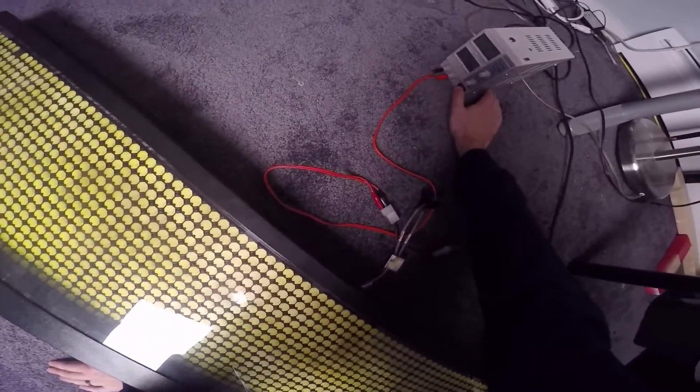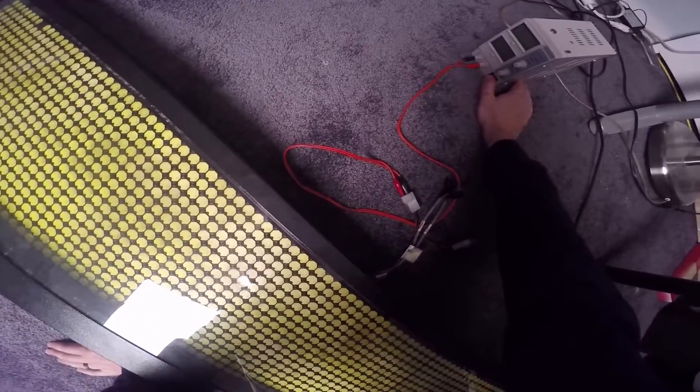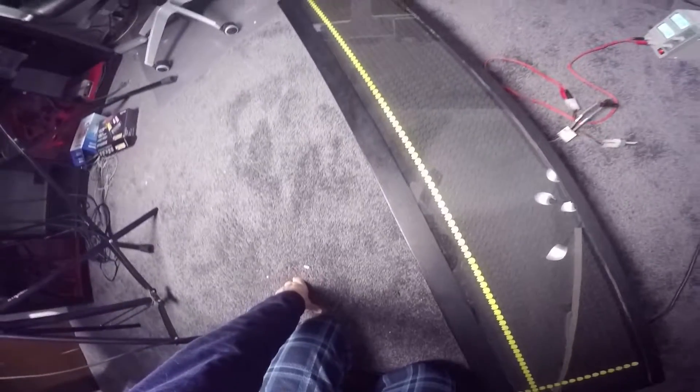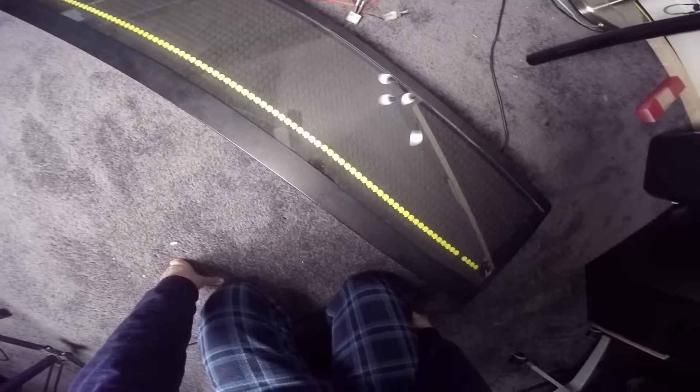The first thing when you turn it on, it should turn off all the dots. Let's see what happens. Here we go. Then it's going to draw two lines. One here and one on top. And then it's going to remove them.